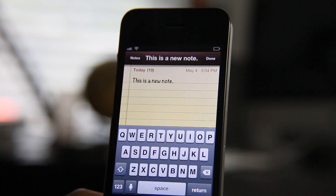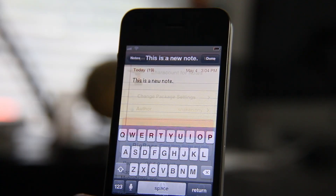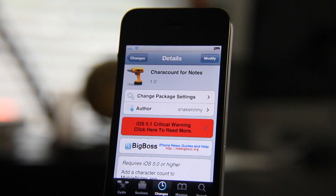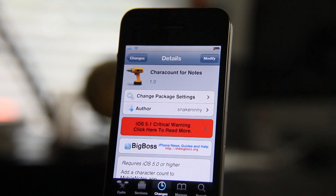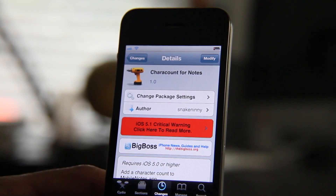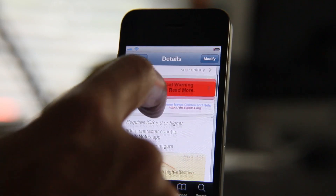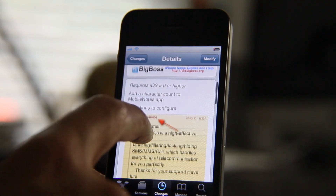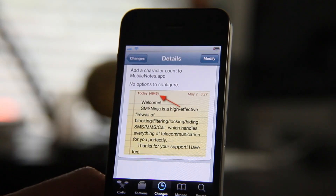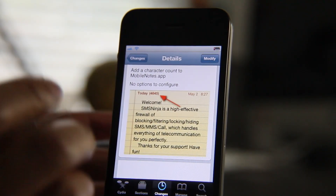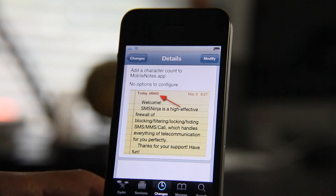Head over to Cydia's Big Boss Repo if you want to try this out. It is called Carat Count for Notes. It requires iOS 5 or higher. You can add a character counter to your mobile notes app and that's that. Super simple, super easy. Let me know what you guys think about this one in the comment section below. This is Jeff with iDownload Blog.